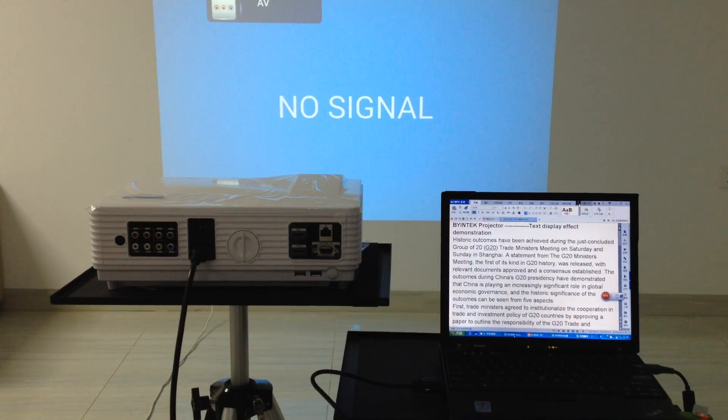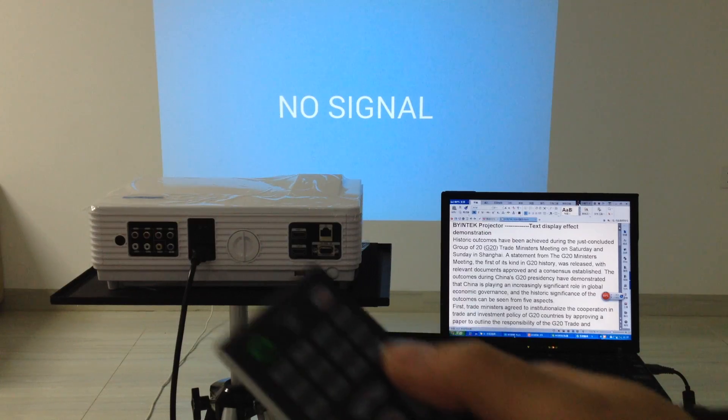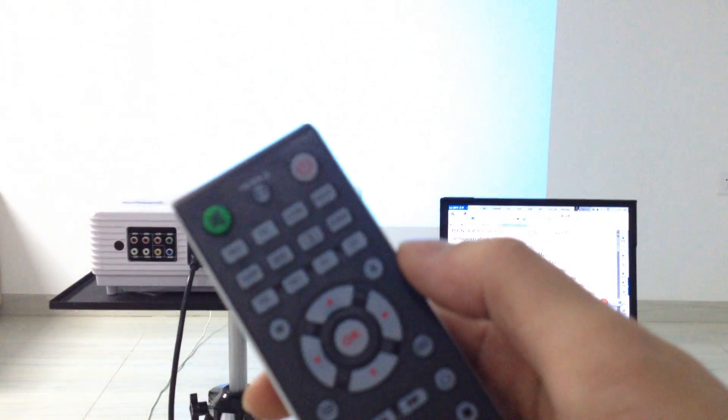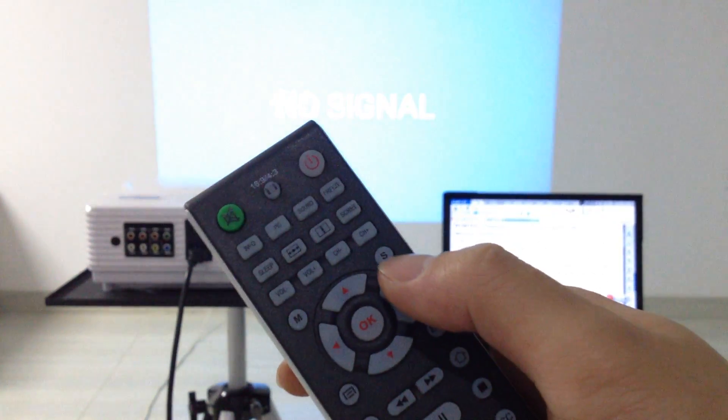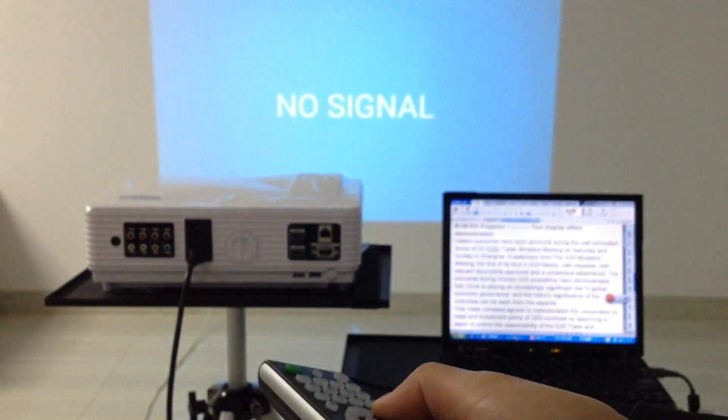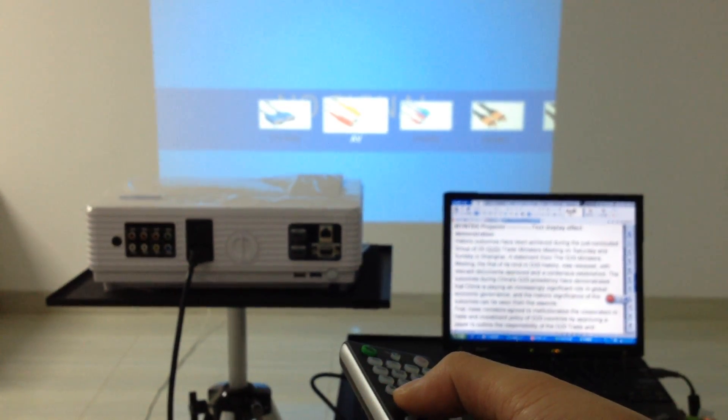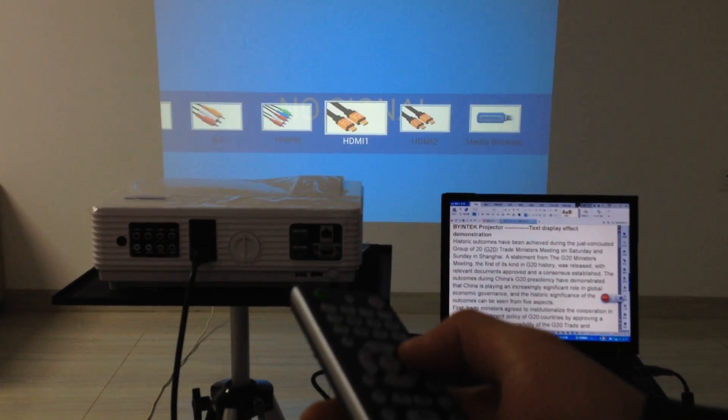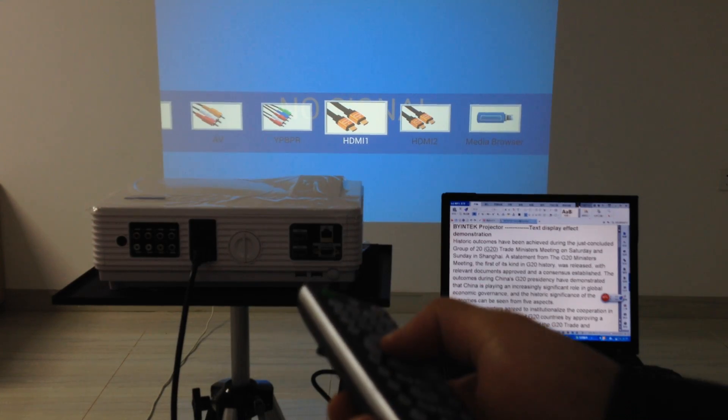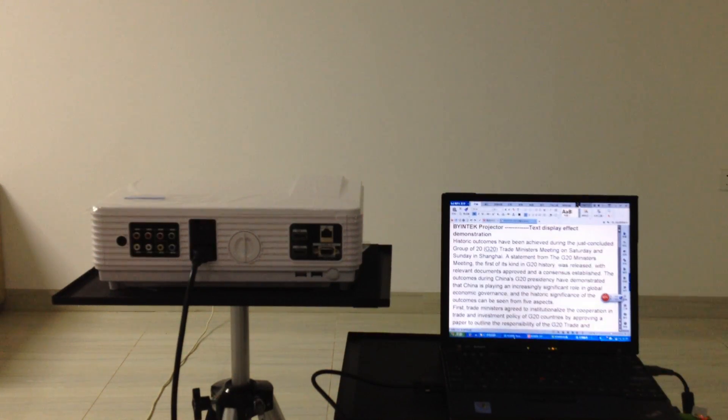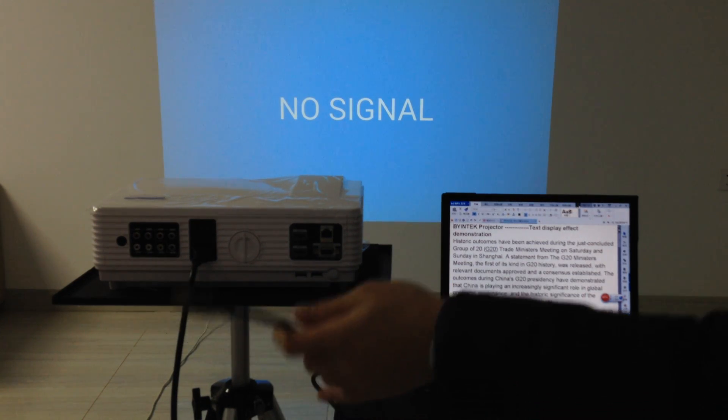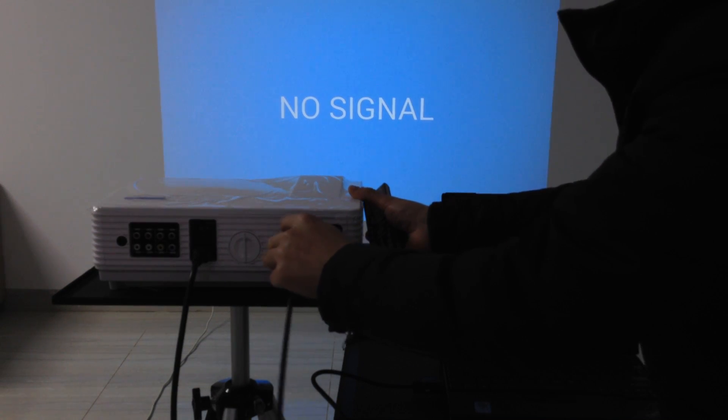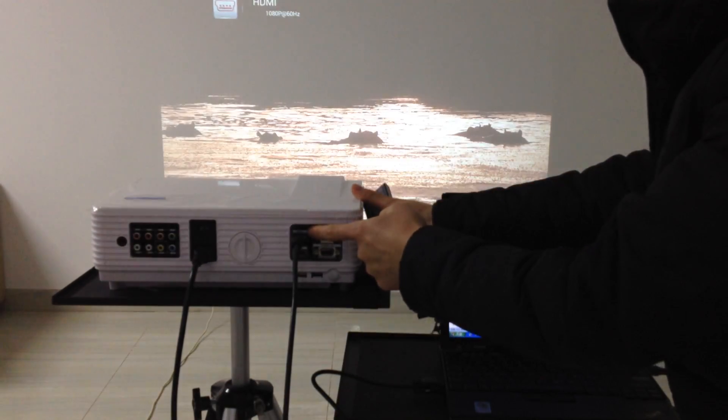Now we demonstrate how to connect the HD-DVD with the projector. Press the source key. Switch to the HDMI source. OK. Plug in the HDMI cable. This is the HDMI one.